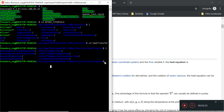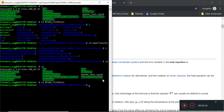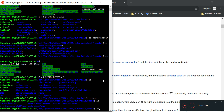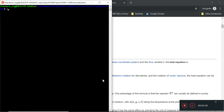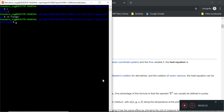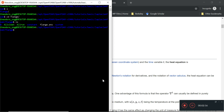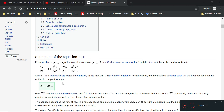We're also going to cover conduction, which uses laplacianFoam. It's not found in the heat transfer folder — it's found in the basic folder. You'll find a flange case there, which contains a heat conduction solver. What it does is solve the heat equation. You should already know some background in heat transfer. This is transient conduction, and alpha here is the thermal diffusivity.